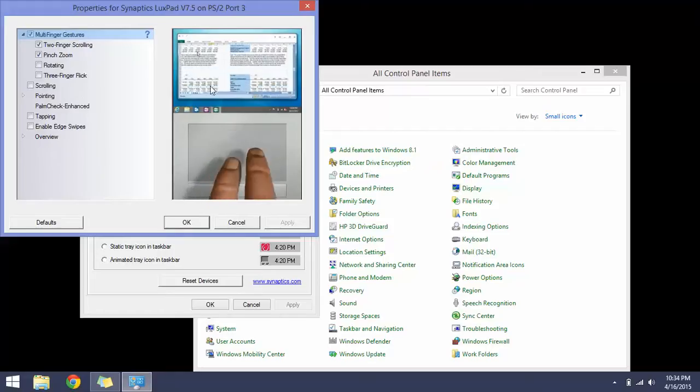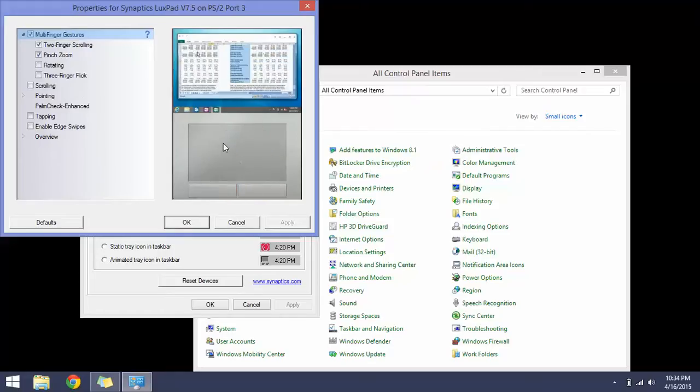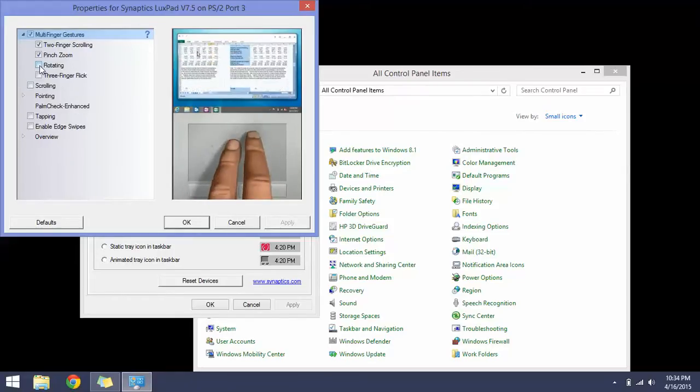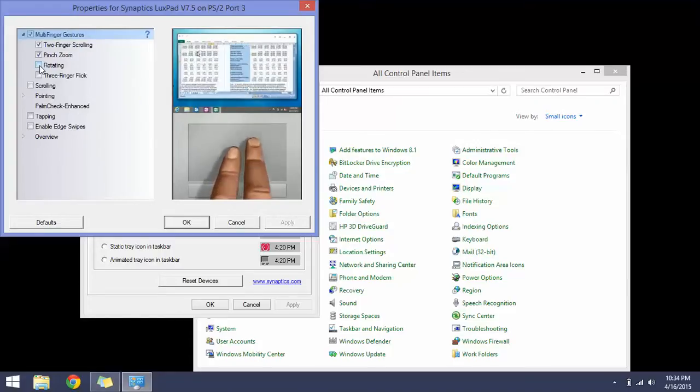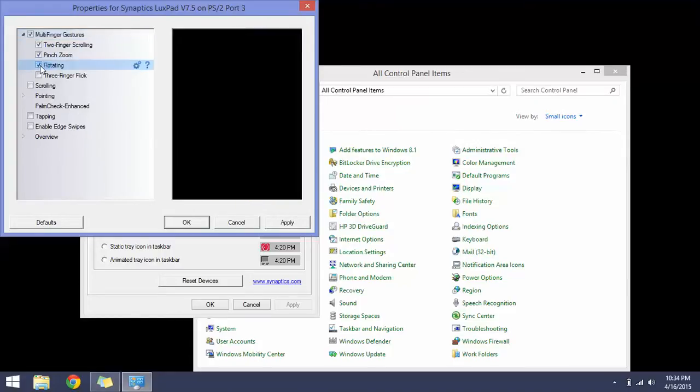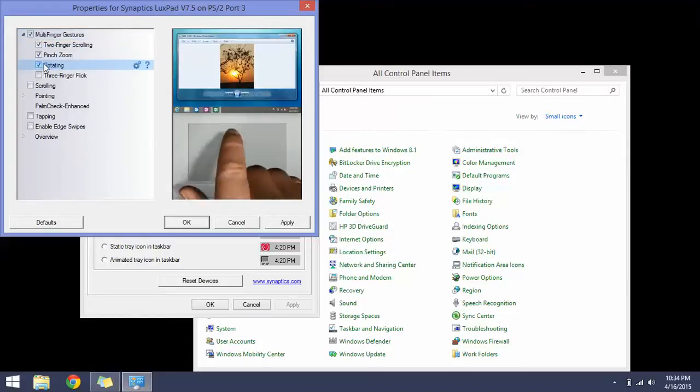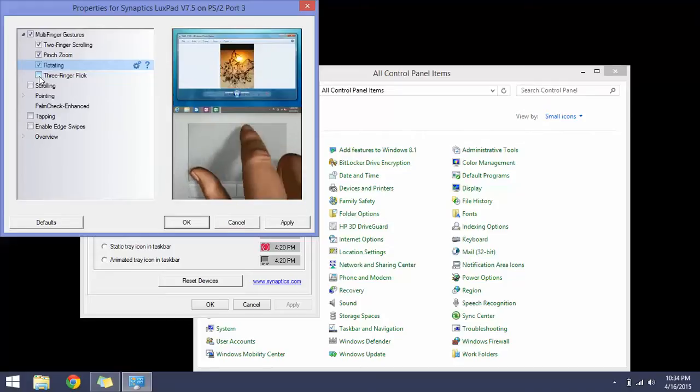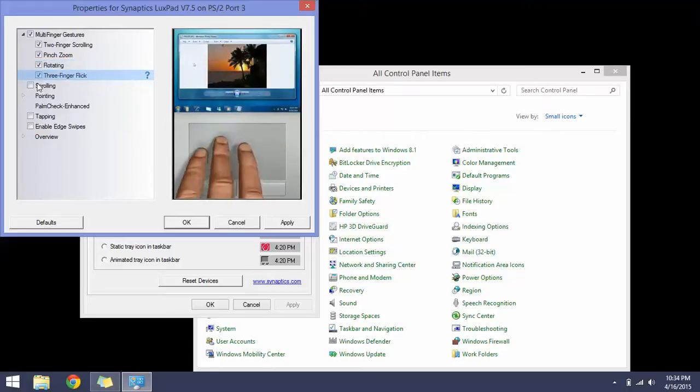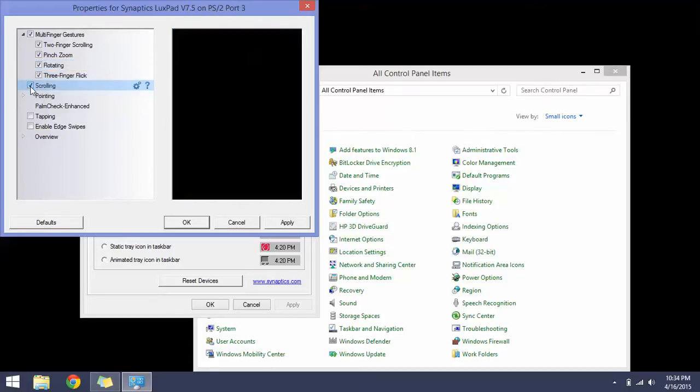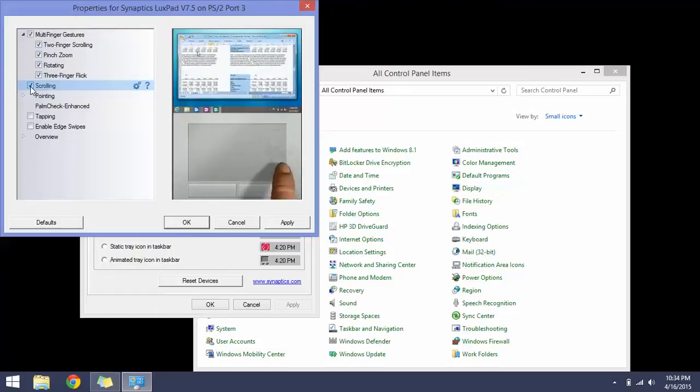But you couldn't use them because they weren't selected by default. You can choose rotating, three finger flick, scrolling - this is what I needed and I'm used to this feature. Tapping didn't work for me either, and enable edge swipes - I like this one too.